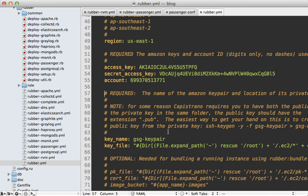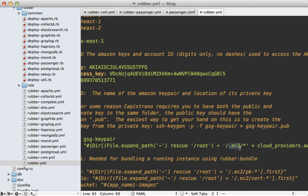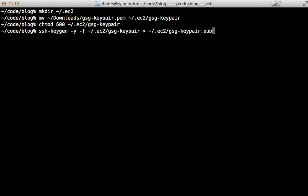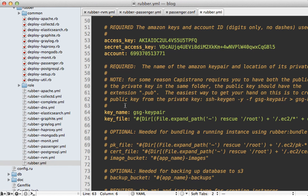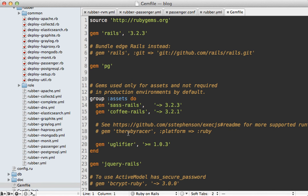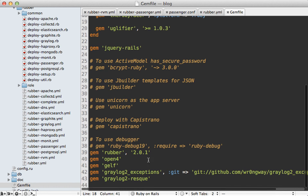By default rubber looks for the key pair in a .ec2 directory under your home directory. Move the downloaded key pair into that .ec2 directory, removing the .pem extension to match the defaults, and change the permissions so it's only accessible by you. You also need to generate a public version of this file using the provided command. Next let's check out the Gemfile — uncomment the therubyracer gem line because rubber doesn't set up a JavaScript compiler on the server by default, so we need this gem for asset compiling. Run bundle install afterwards.